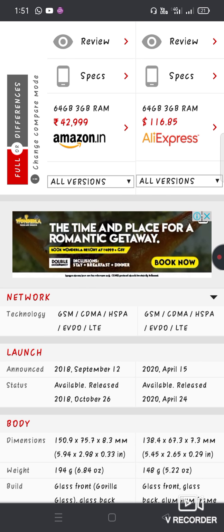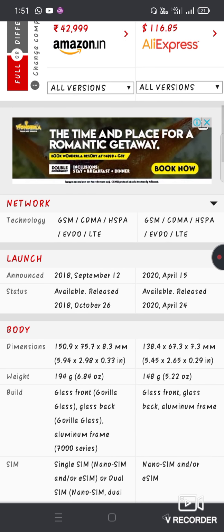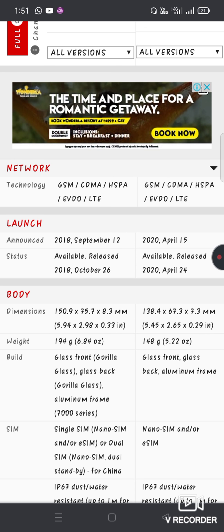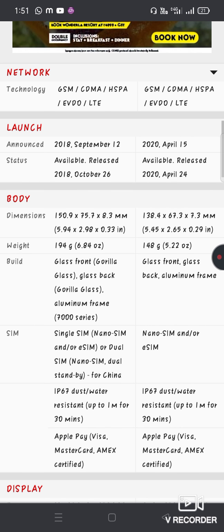The XR was launched on September 18th, while the SE was launched on April 18th.